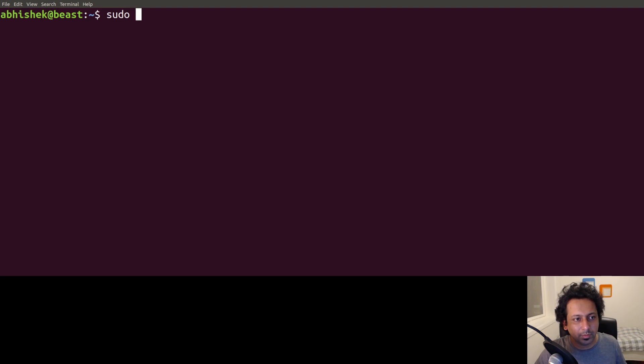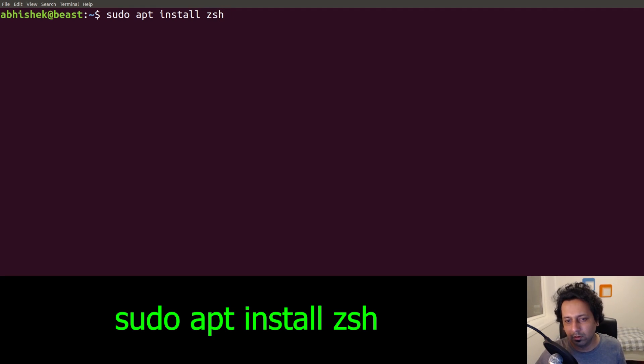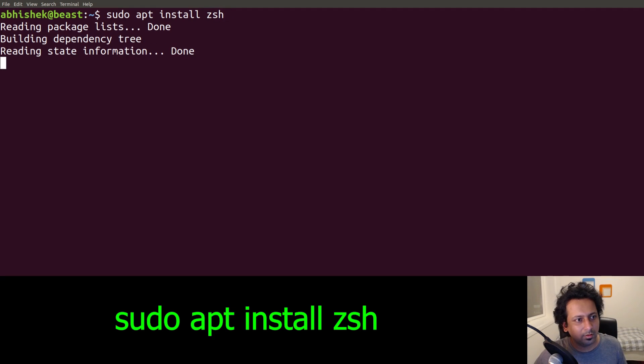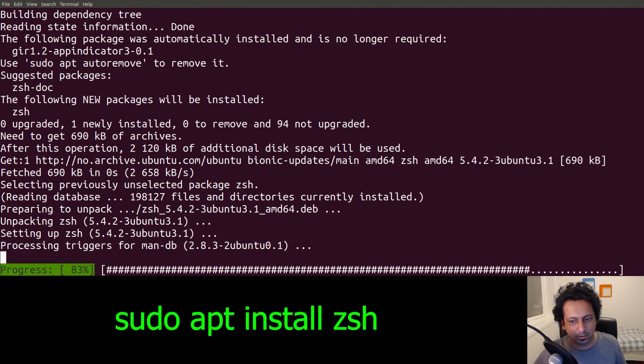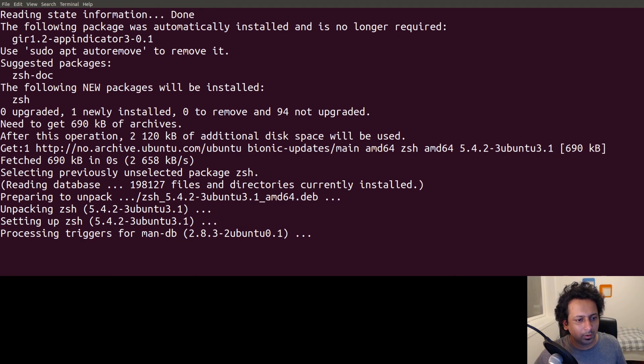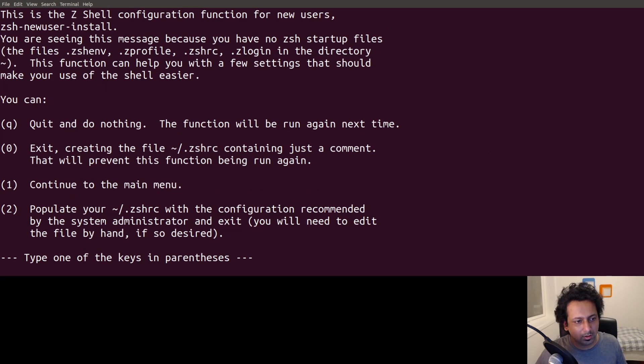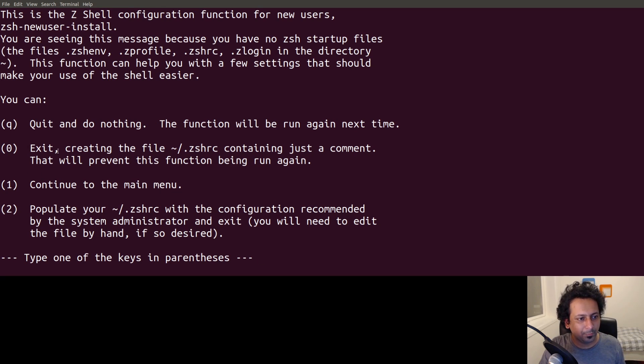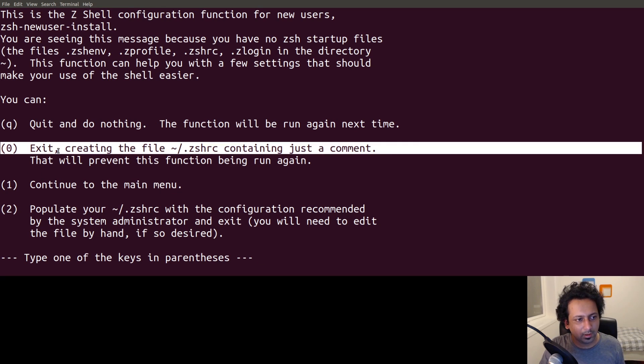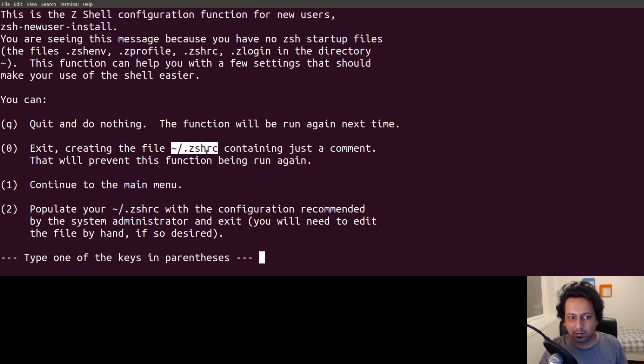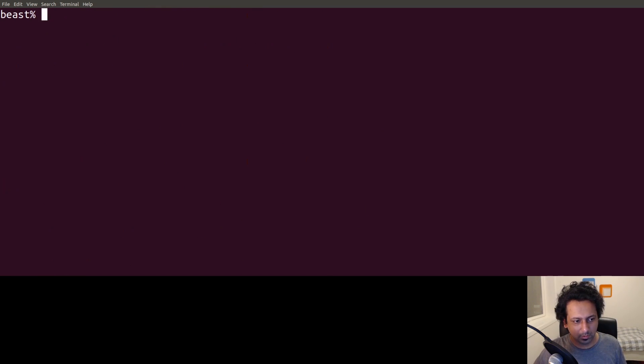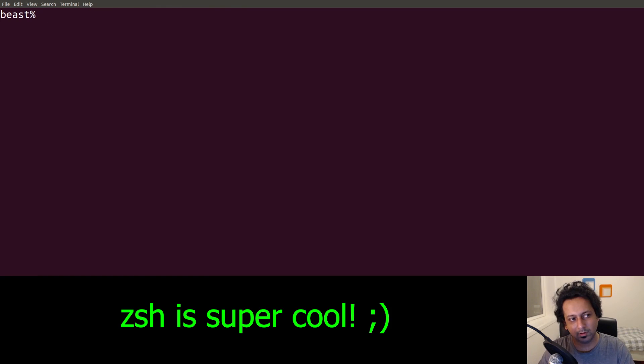To install zsh it's quite simple. I'm on Ubuntu 18.04, so I just do sudo apt install zsh and it will install it for me. Now I'm still in bash, so to go to zsh I type zsh. It will take me to zsh. You can select this option, which creates the .zshrc file just like you have bash_rc. I'm going to select zero and now I'm in the zsh shell.